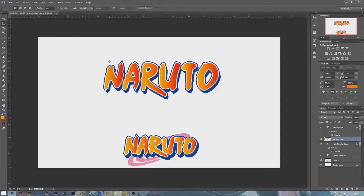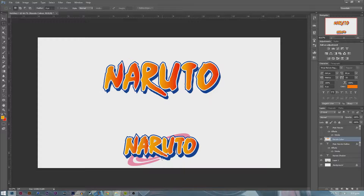And then we have it — we've pretty much finished the Naruto logo. I'm going to show you how to get that pink thing in the background. I'm not going to do it exactly because I think that background element is the leaf village symbol, but I can't be 100% sure — it might just be a bunch of circles. So I'm just going to do a bunch of circles.